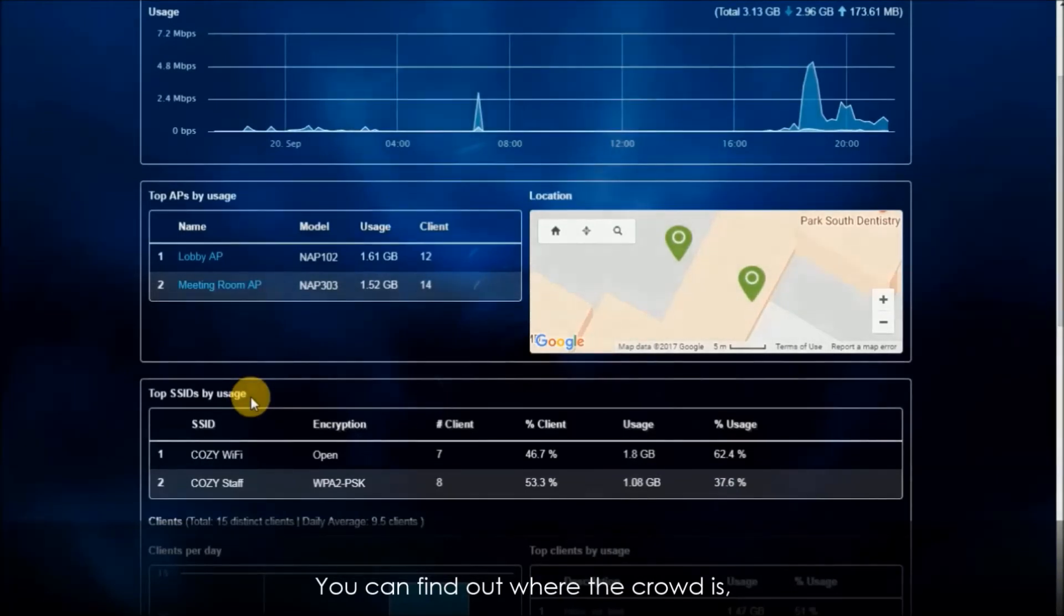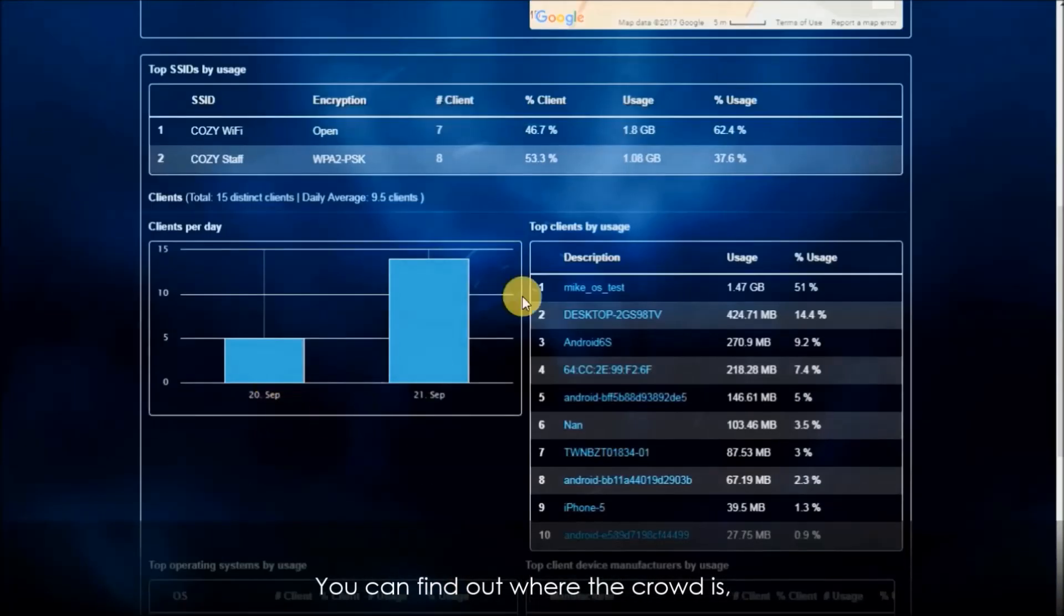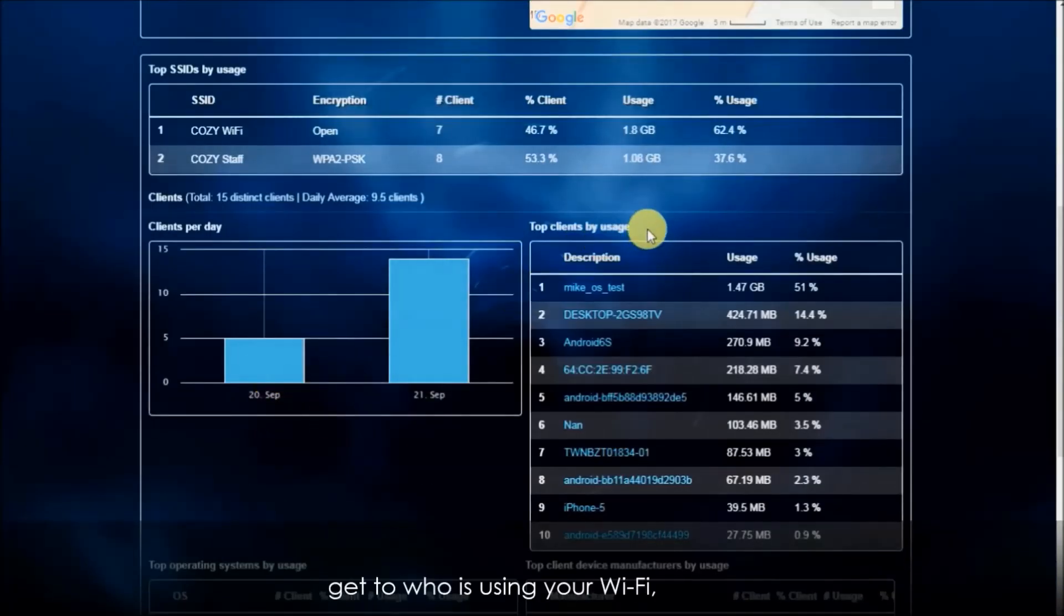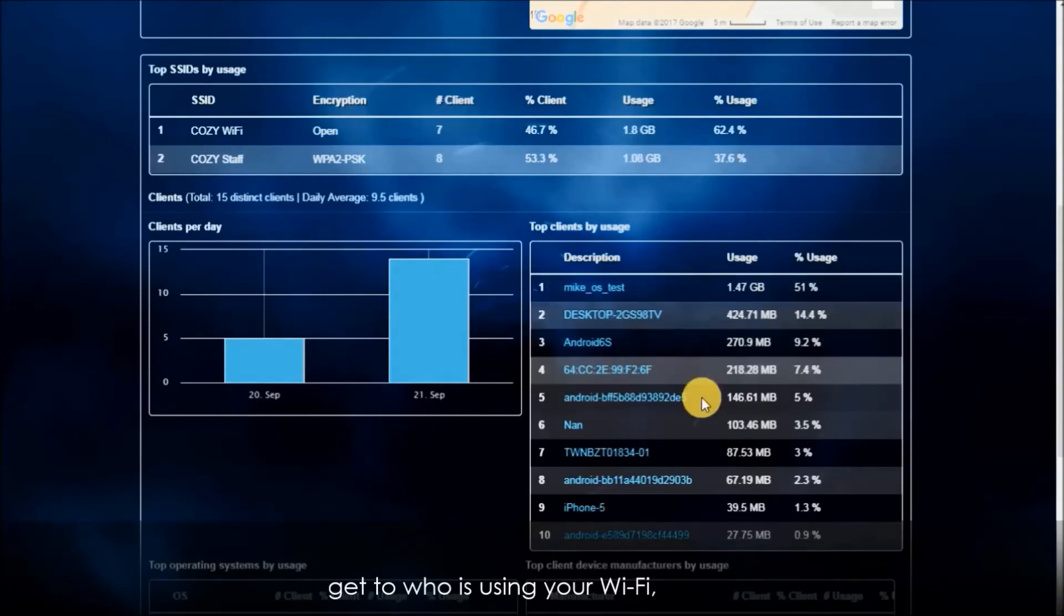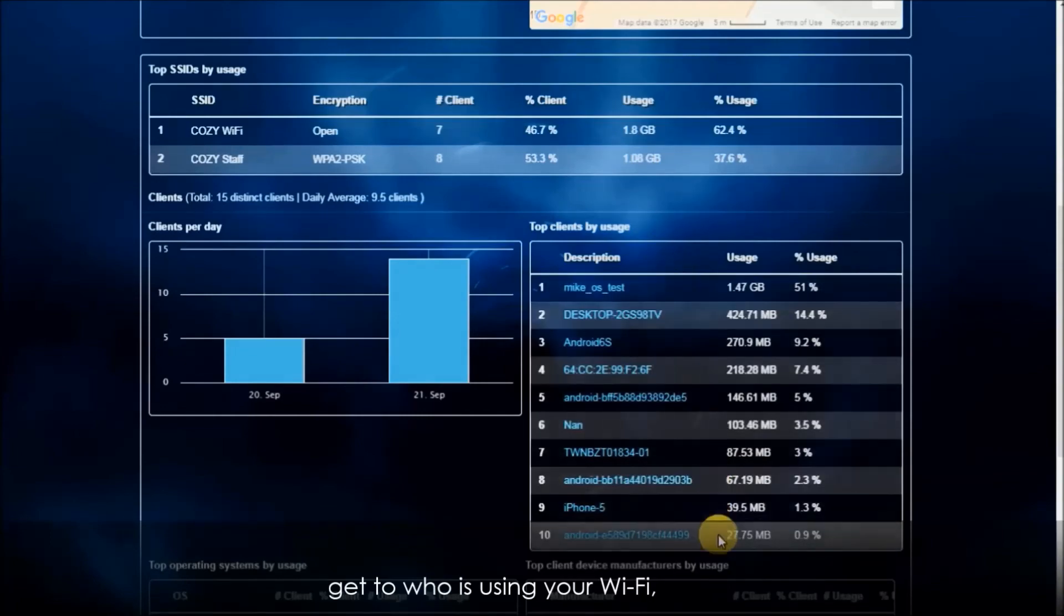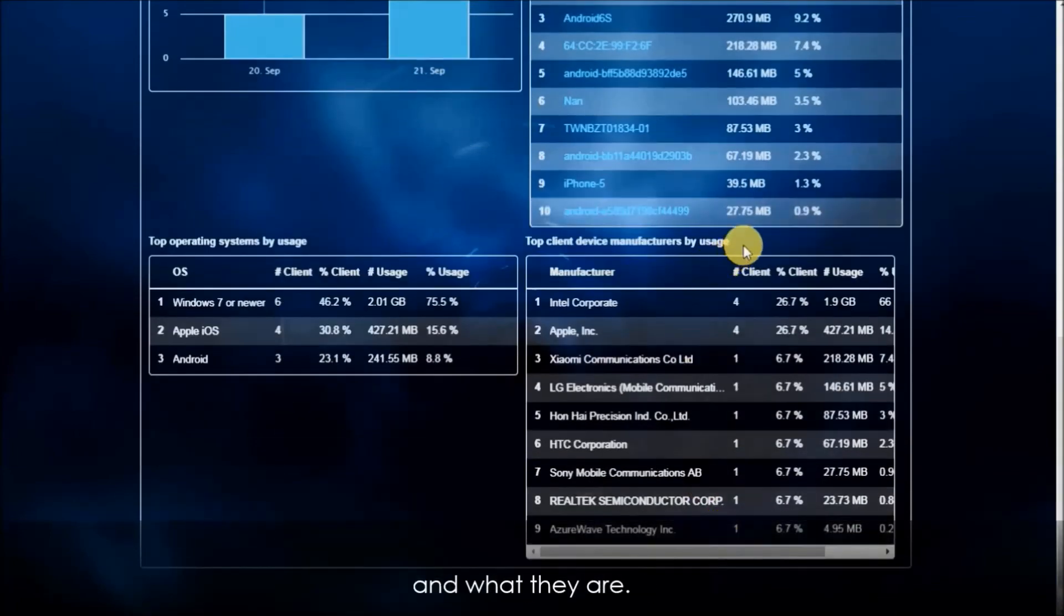You can find out where the crowd is, get to know who's using your Wi-Fi, and what they are doing.